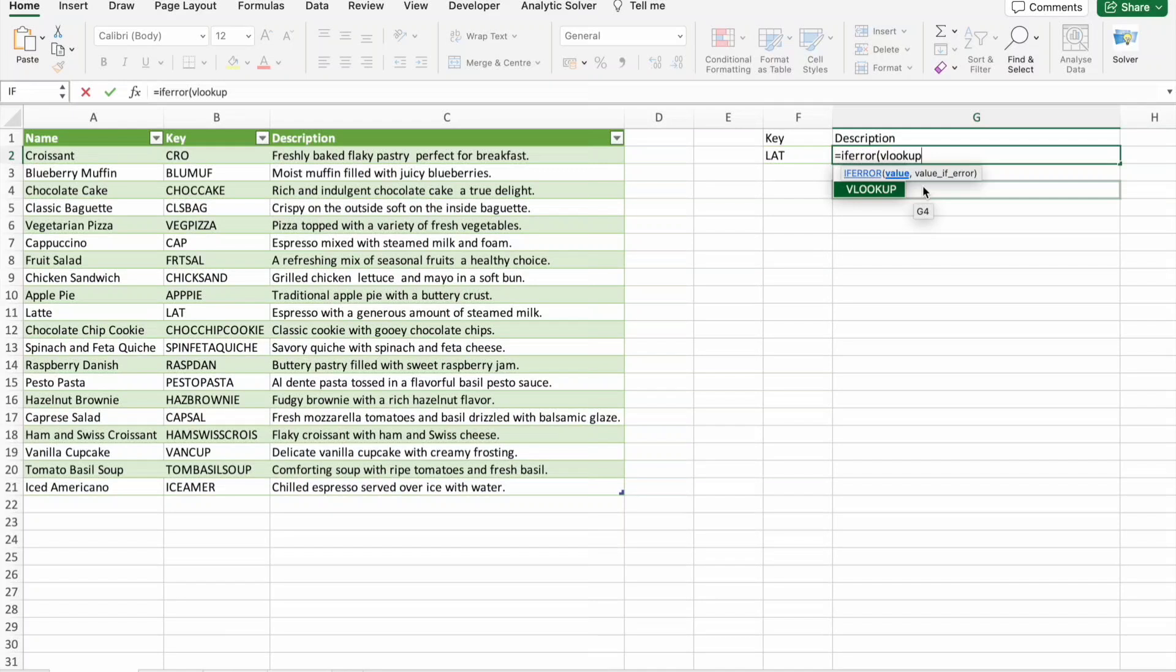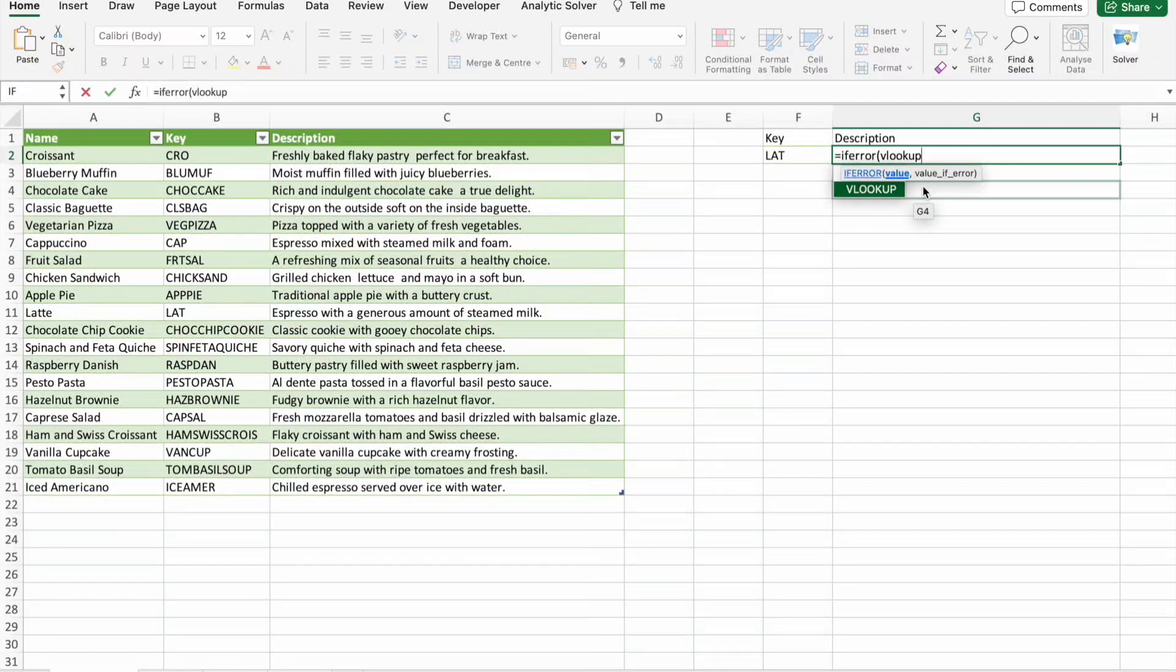So why am I using IF ERROR? If we get any error while finding the description, we should not get an error. Instead we should get some other value like not found or dash or something like that.